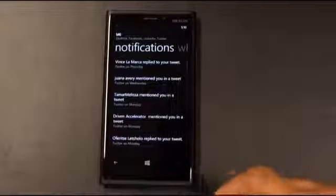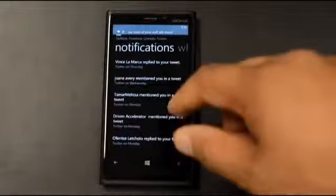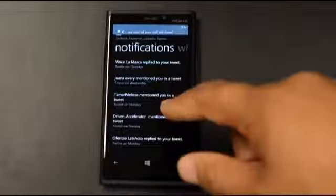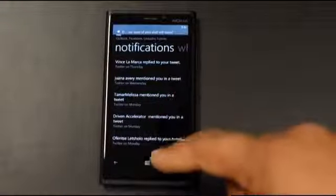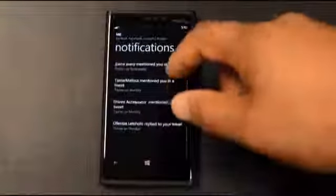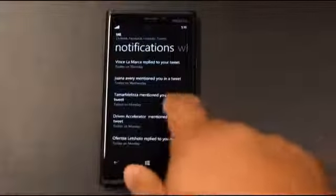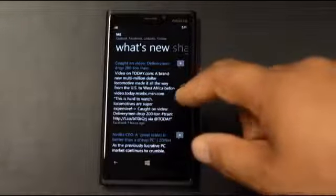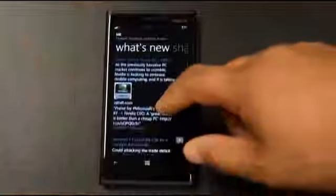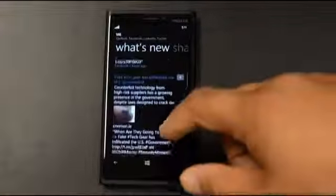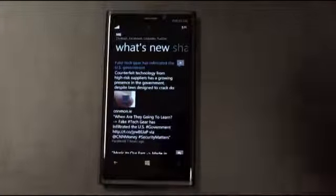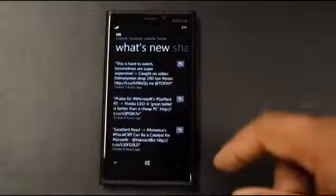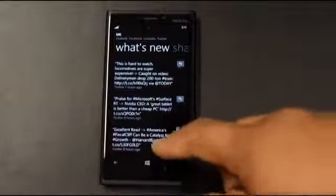From this screen I can also look at my notifications — people have mentioned me or replied to tweets on Twitter. I can slide over to see what's new, and there I can see the latest postings from Facebook, Twitter, and LinkedIn all streamed into one view. I don't have to click on Twitter individually, then Facebook individually, then LinkedIn — it's all right here.